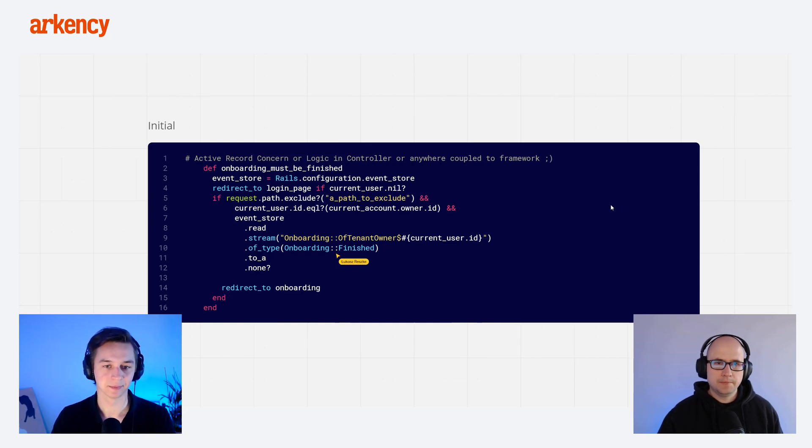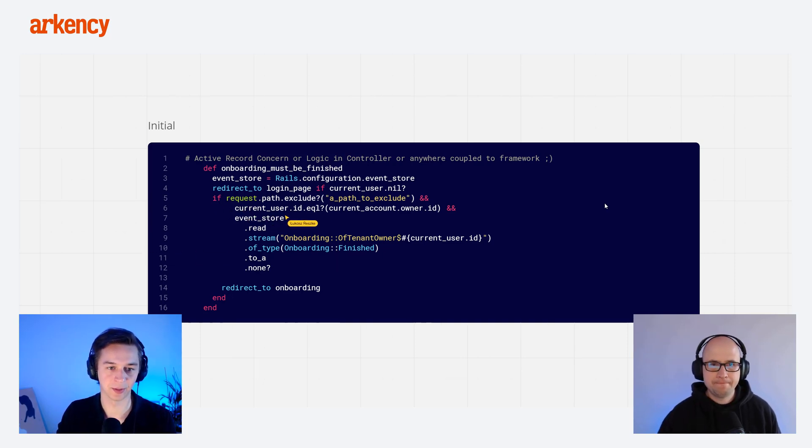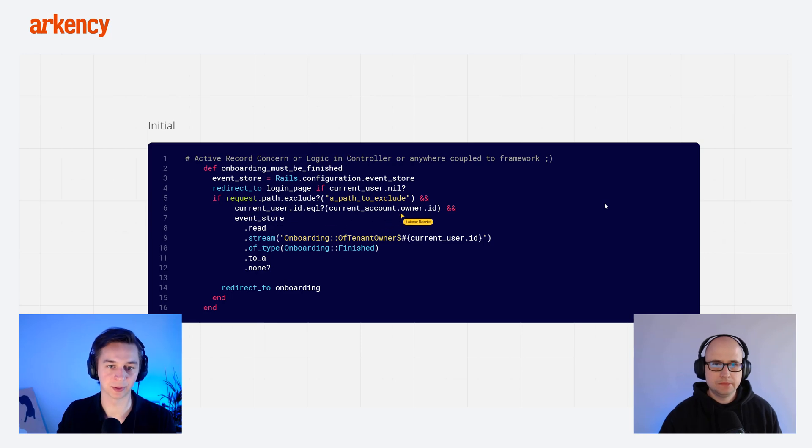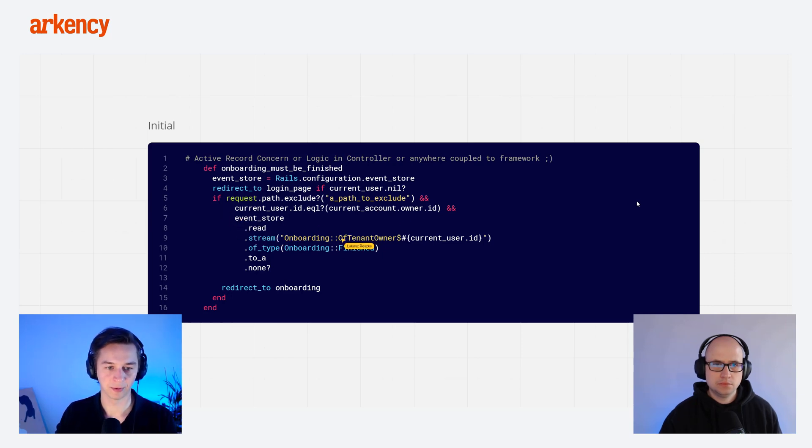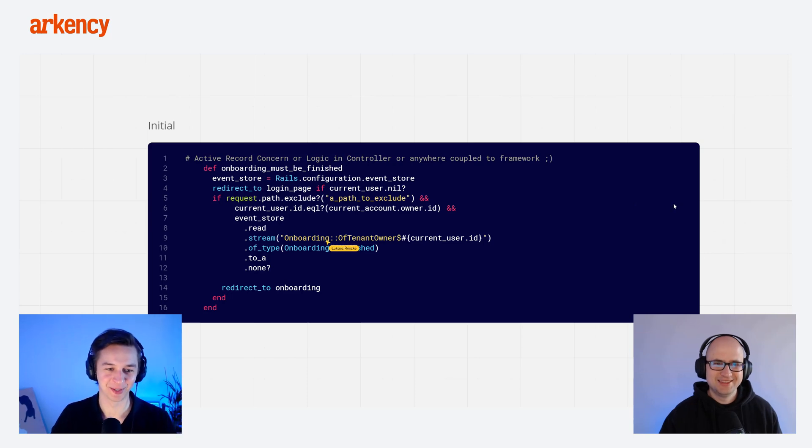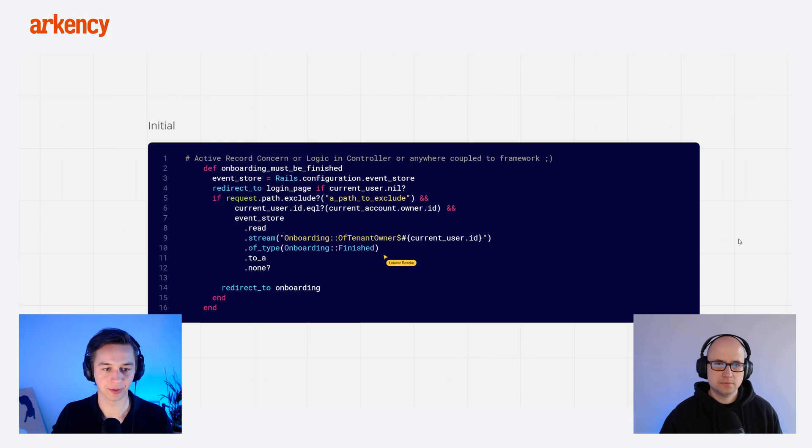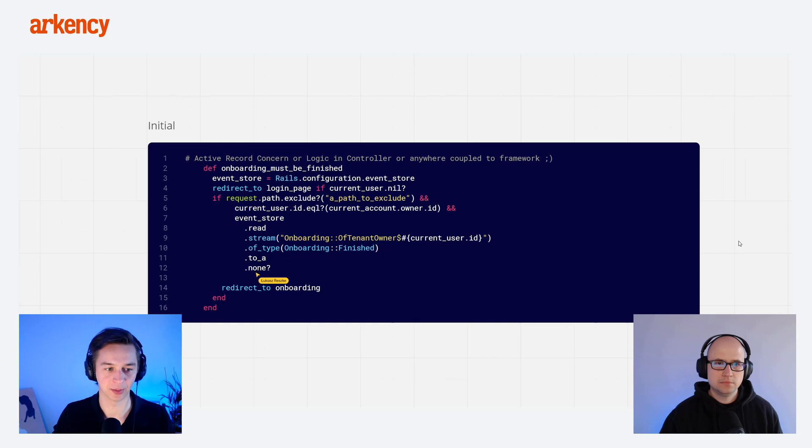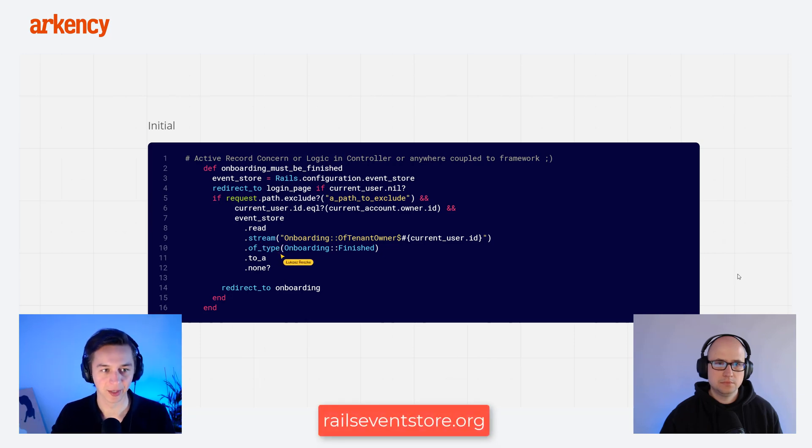And then later on, we check if the current user is owner of the tenant. We read the event from a stream of onboarding. By the way, if you haven't seen our episode on streams, it should be somewhere here. We just check if there is any event of type finished. If there is not, then we redirect the user to the onboarding. This is the EventStore API that you can access in the documentation at EventStore.org.